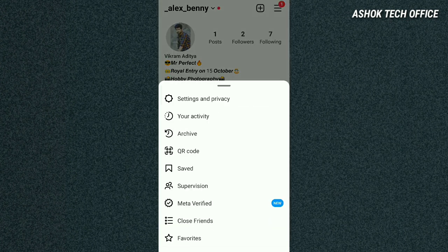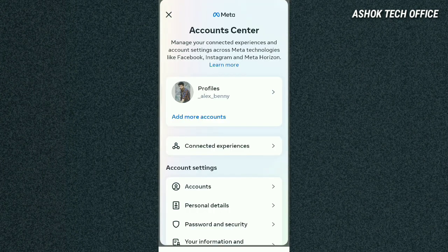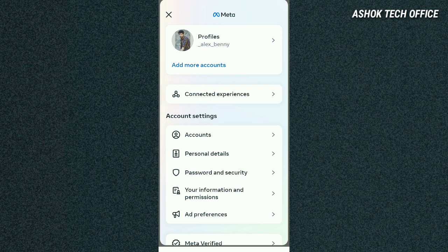First of all, we will go to the Instagram app. Here, click on the account center option.